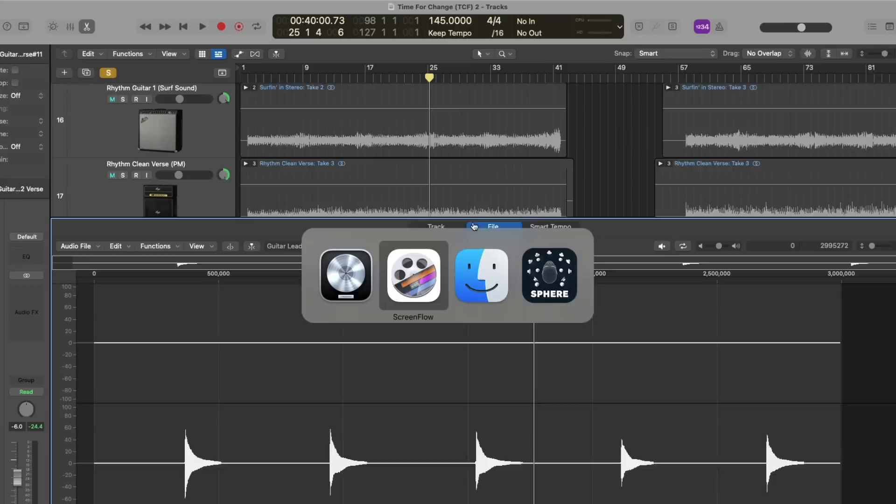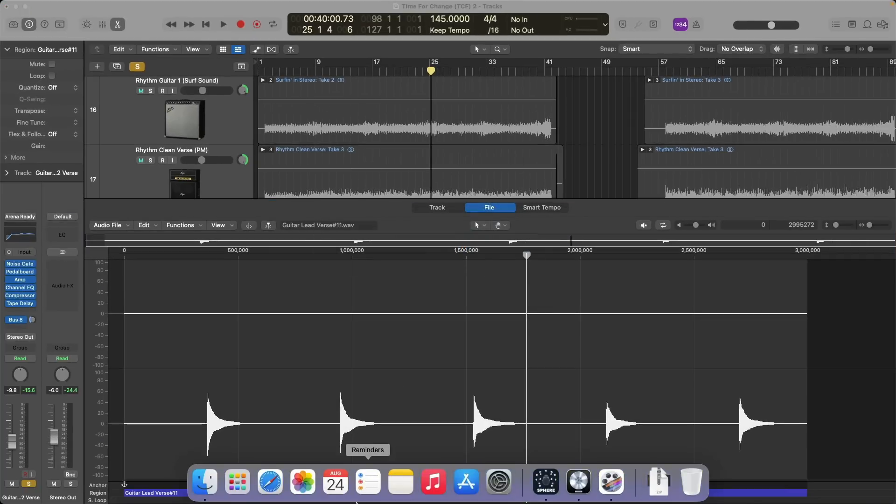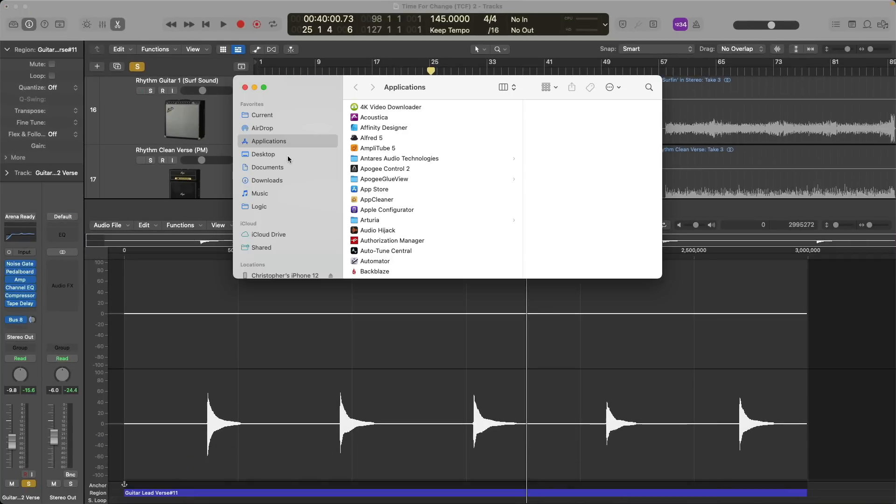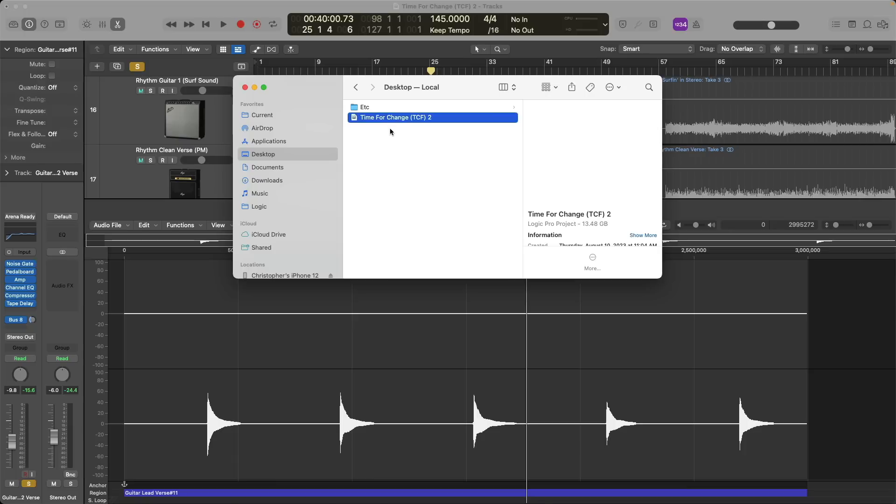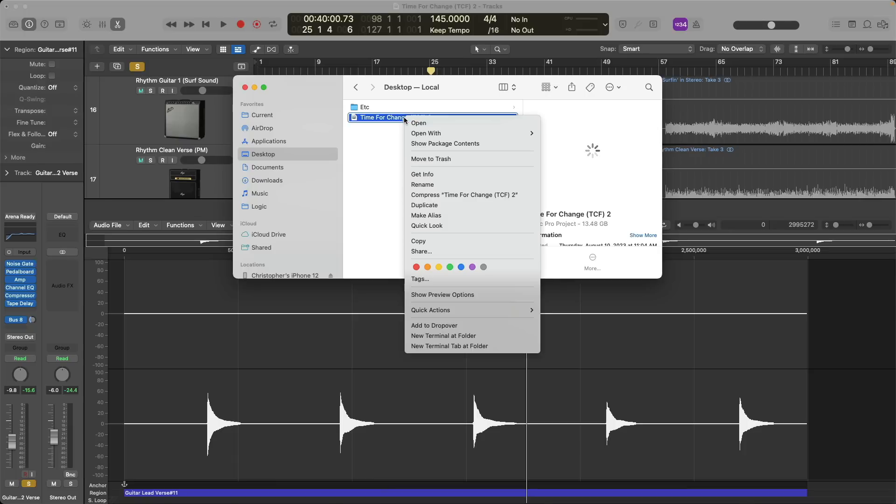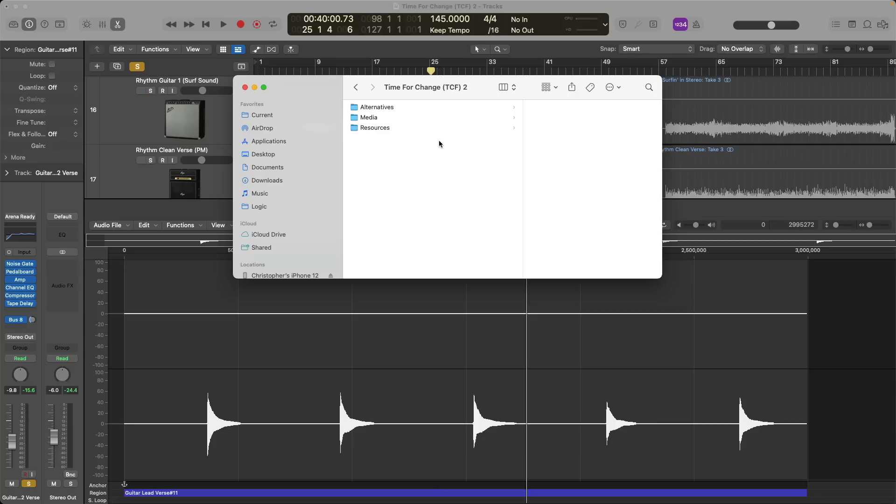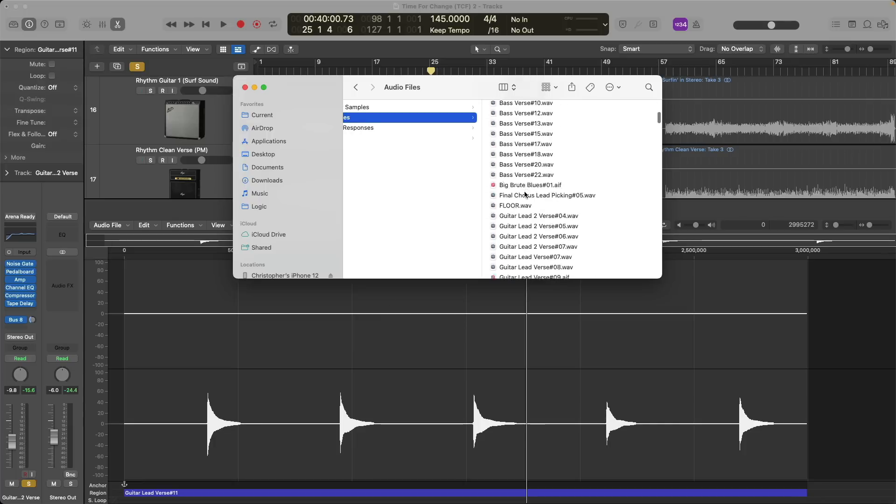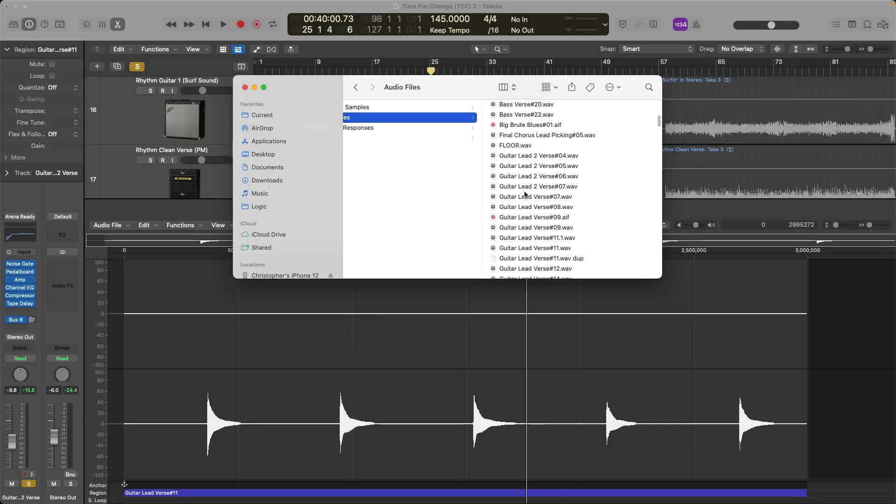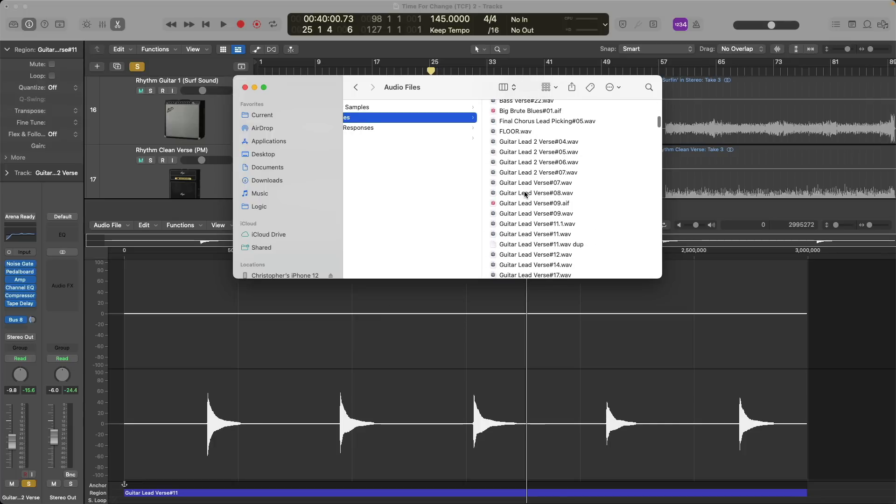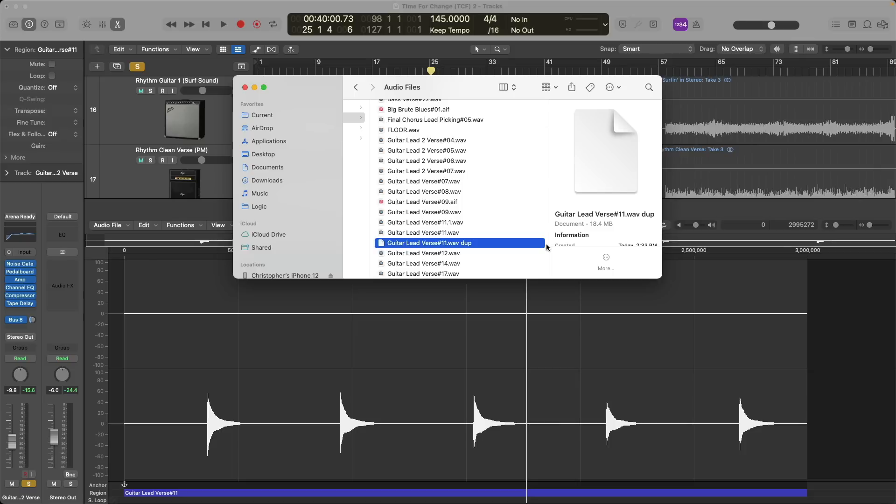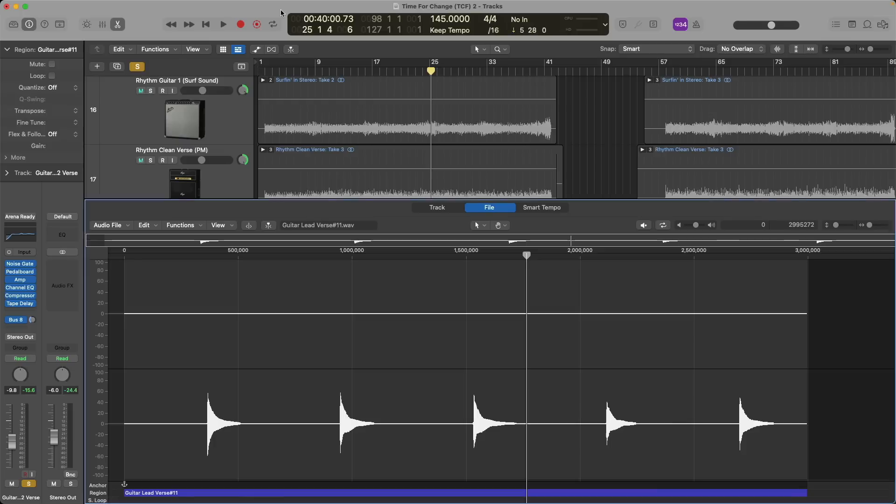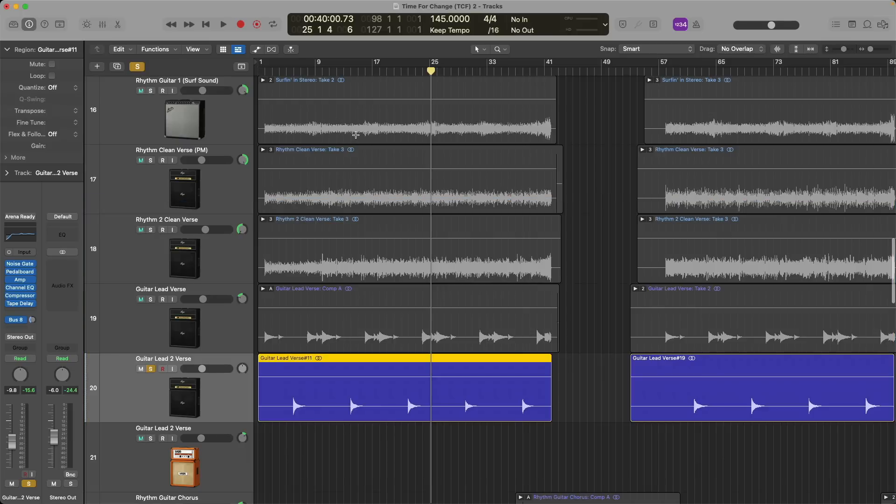If we navigate to the Finder on my Mac, let's go to my desktop. We're working with a package. So let's right click or hold control and click and show the package contents. So we can see our media under audio files. And we're going to look for guitar lead verse number 11, but with DUP attached to it. So there it is, there's our duplicate file. So now let's go back to Logic. Let's close the editor by using key command E.